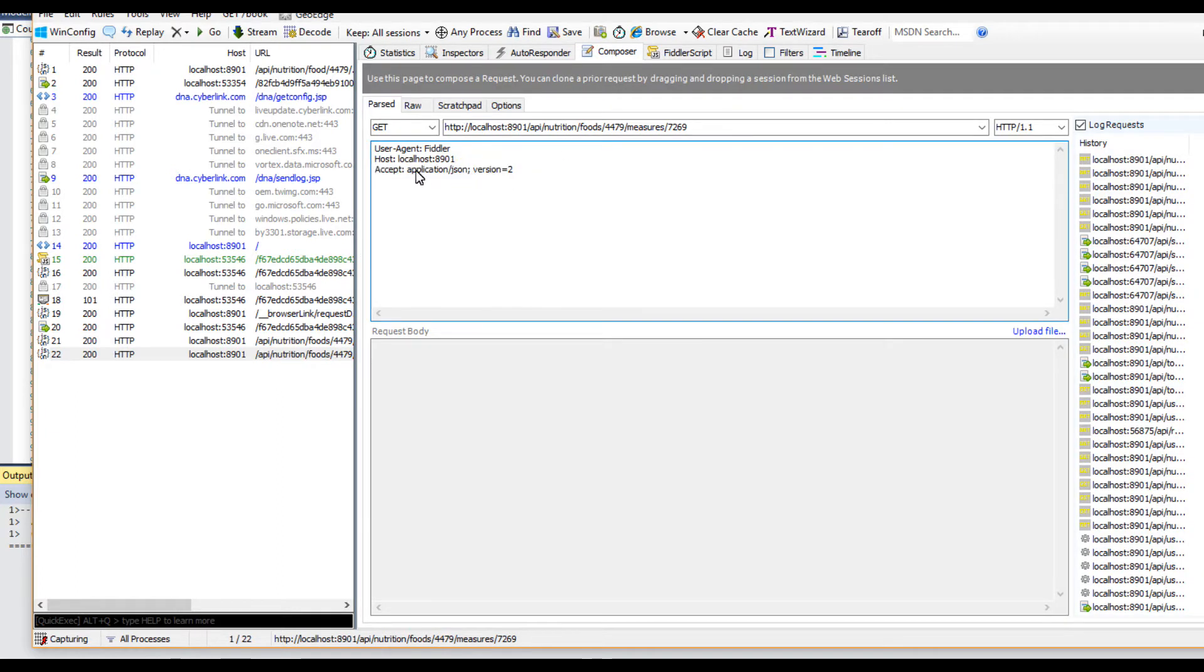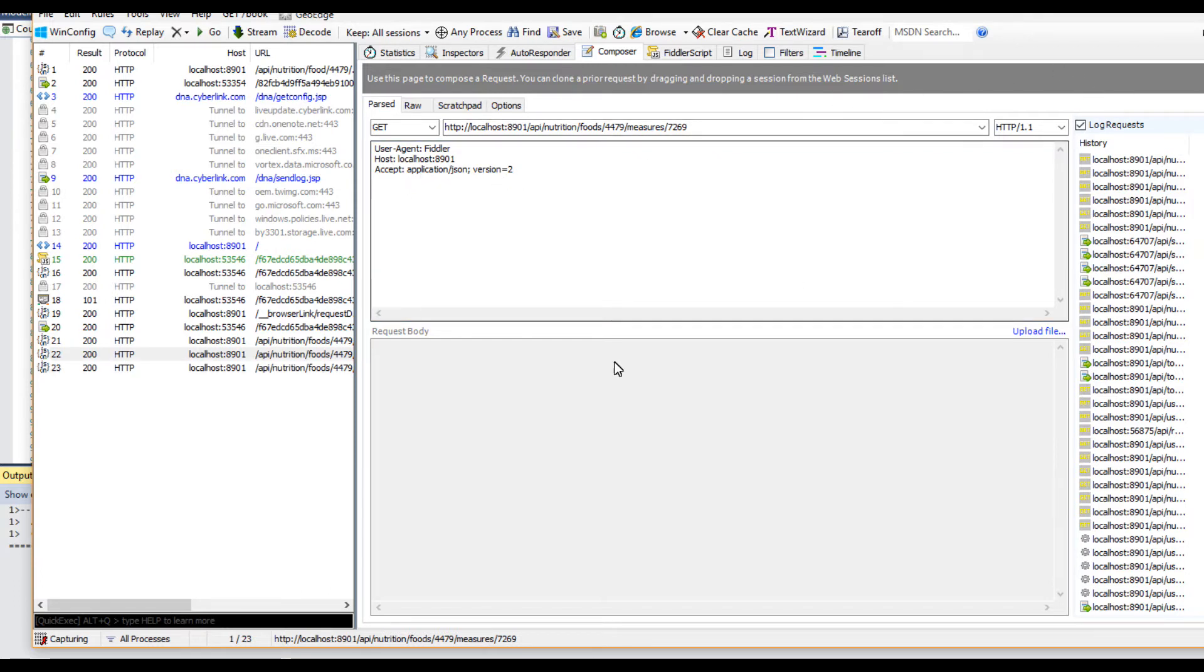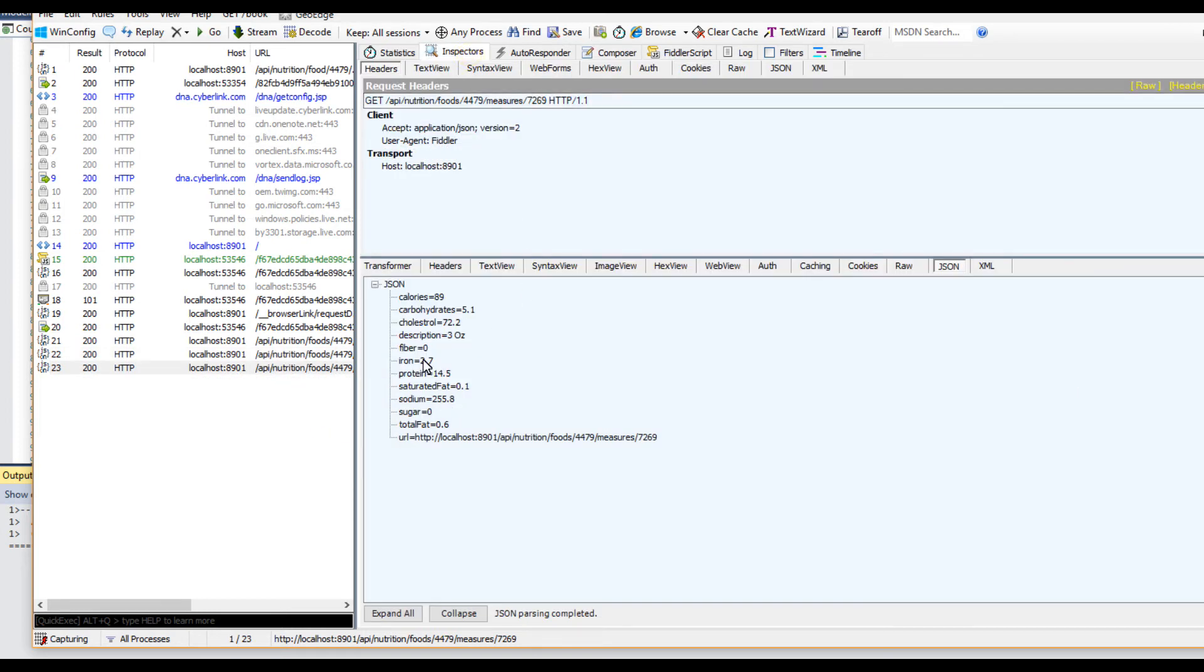But then if we go here and add our Accept header, which we should have application/json with parameter version 2, then if we execute and take a look here, we'll see we have version 2. So I really like this Accept header way of telling the app which version we want to use.